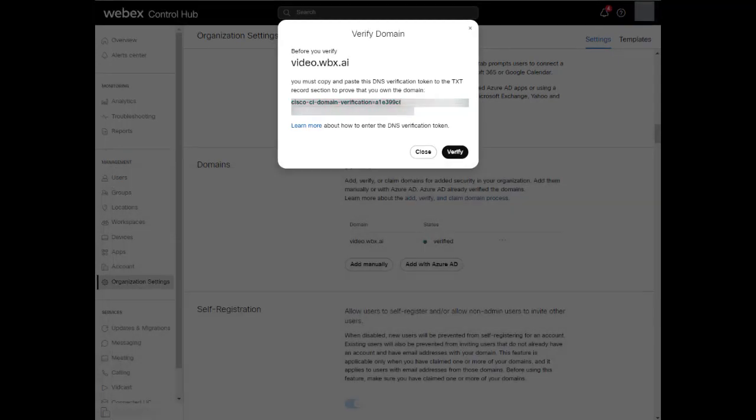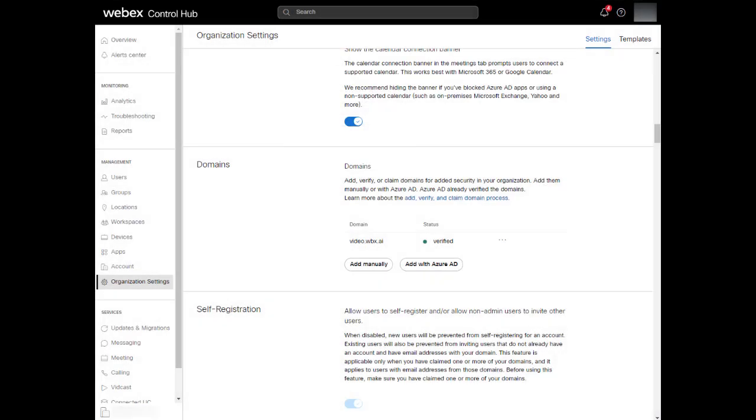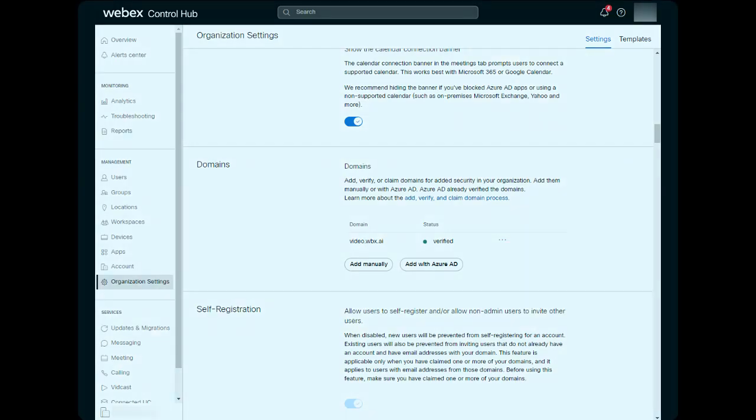If everything is squared away, it should allow you to click Verify, and once done, in the background, you can see my domain changed from Pending to Verified. You can close this window, and when you return, your domain will show as Verified. And that's it. Your domain is now verified.